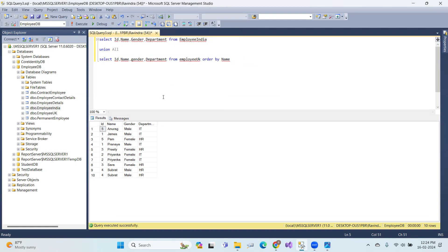Clear? That's the concept of union and union all. And the remaining in next session, intersect. Thank you all.